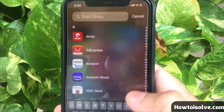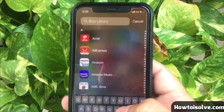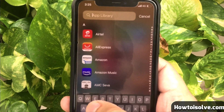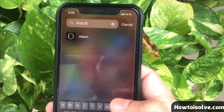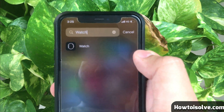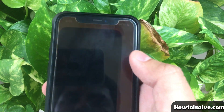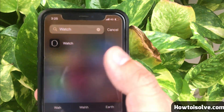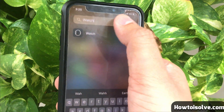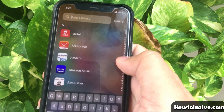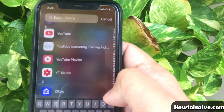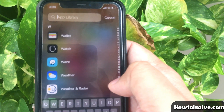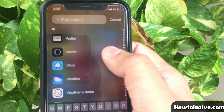Swipe to the App Library and tap the search bar field that appears at the top of the screen. Now search for the app that you want to use. Here I'm searching for the Apple Watch app — so I enter 'Watch app.' You can also use the swipe keyboard for input. The second way to find an app in the App Library is using the alphabetical app list.